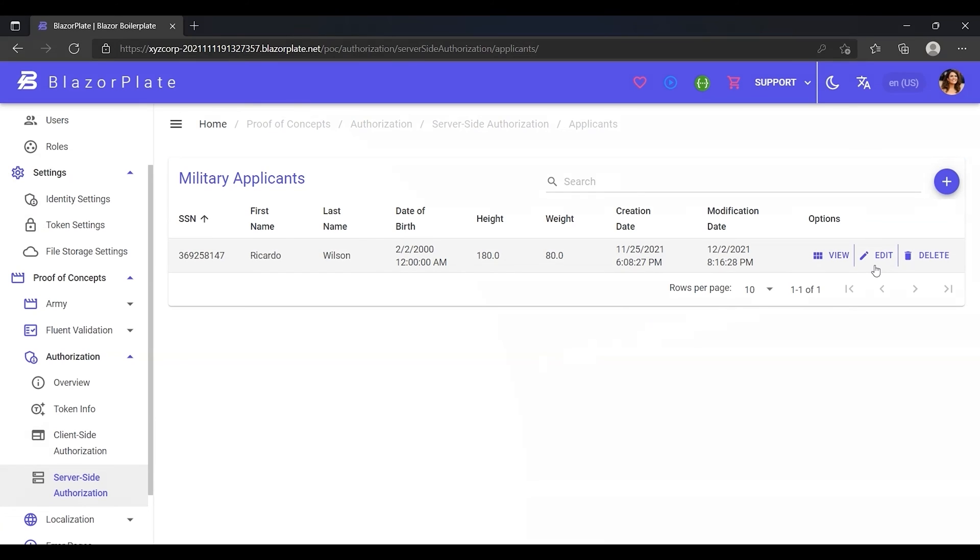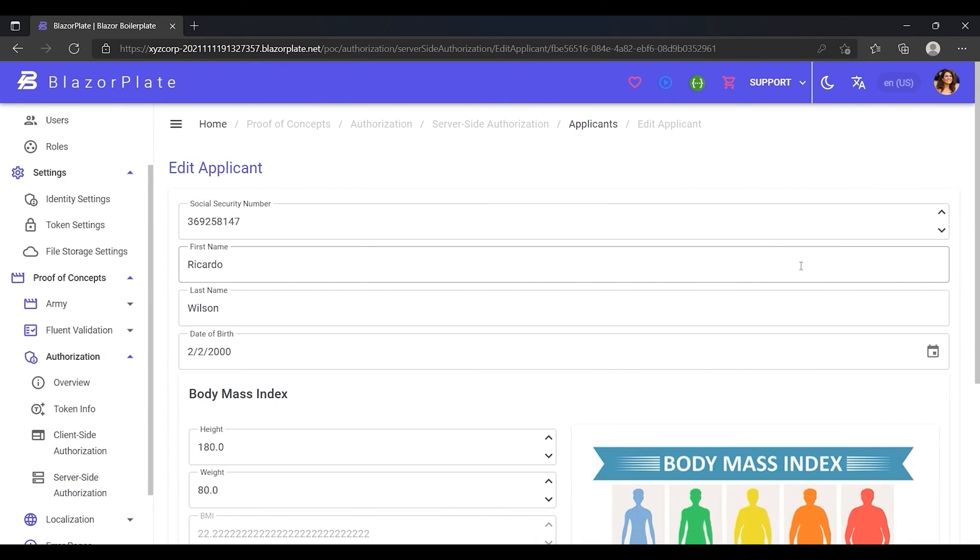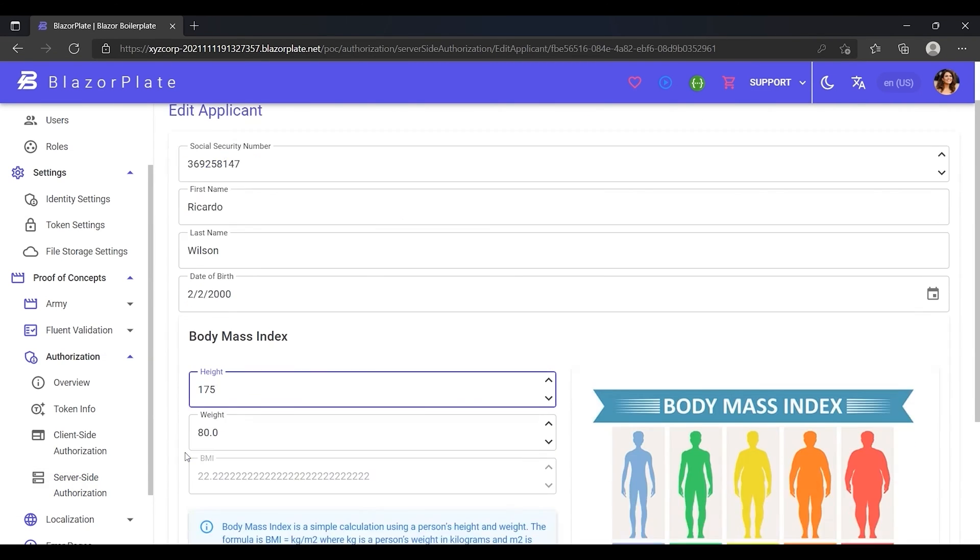Notice that the create, update, and delete buttons are visible to me even though I only have read-only permissions. Let's see what will happen if I try to edit an applicant profile.